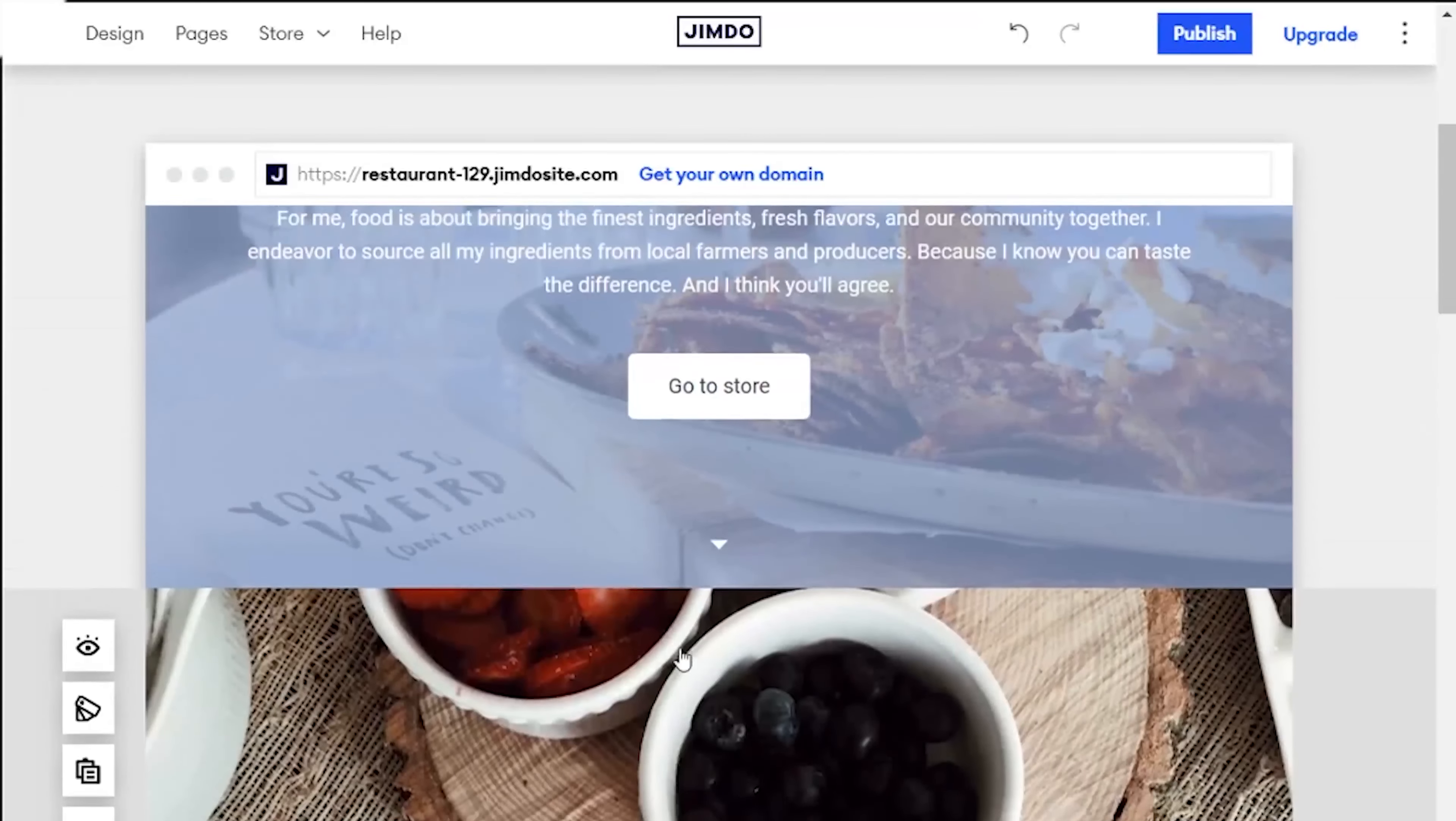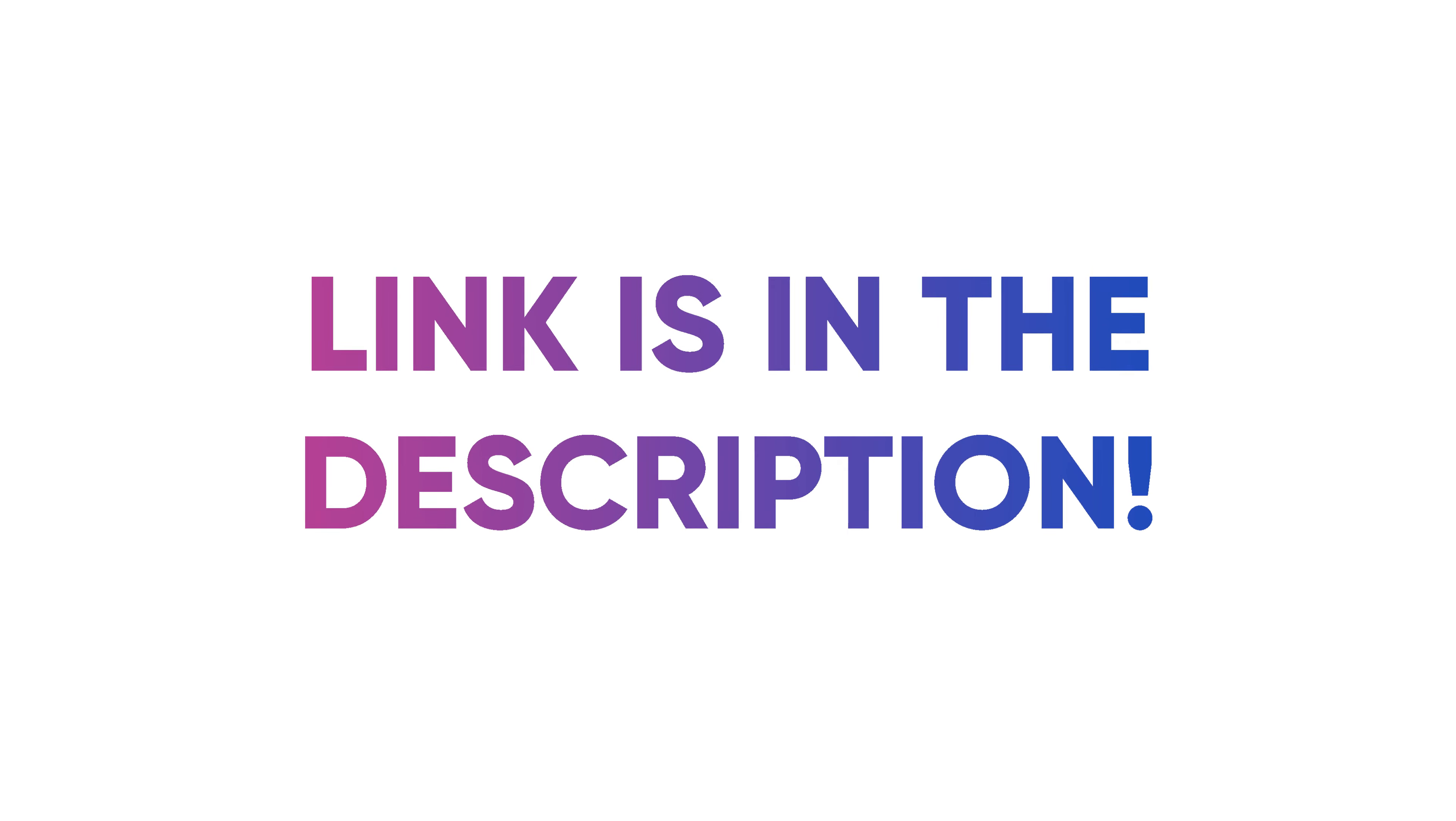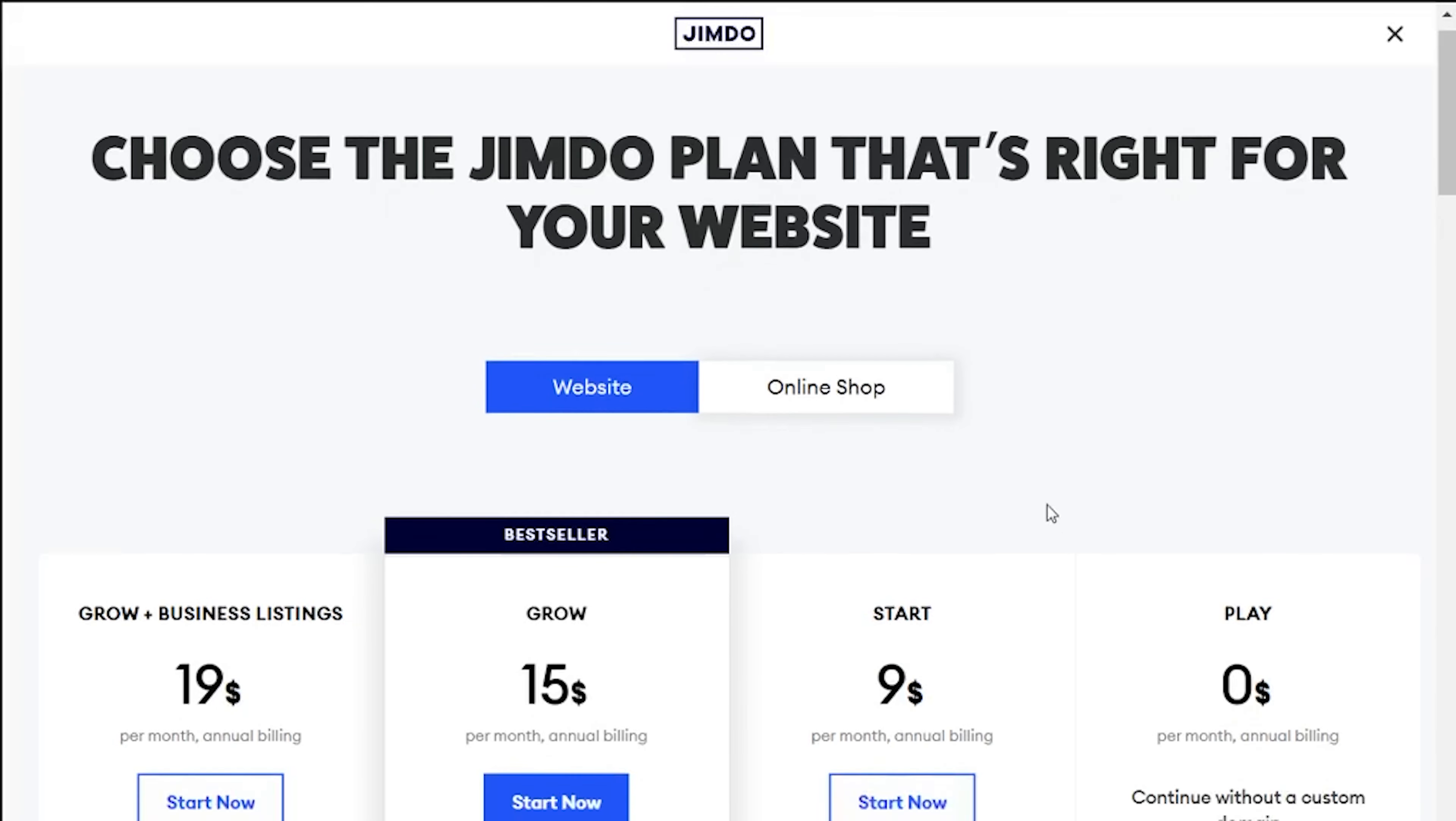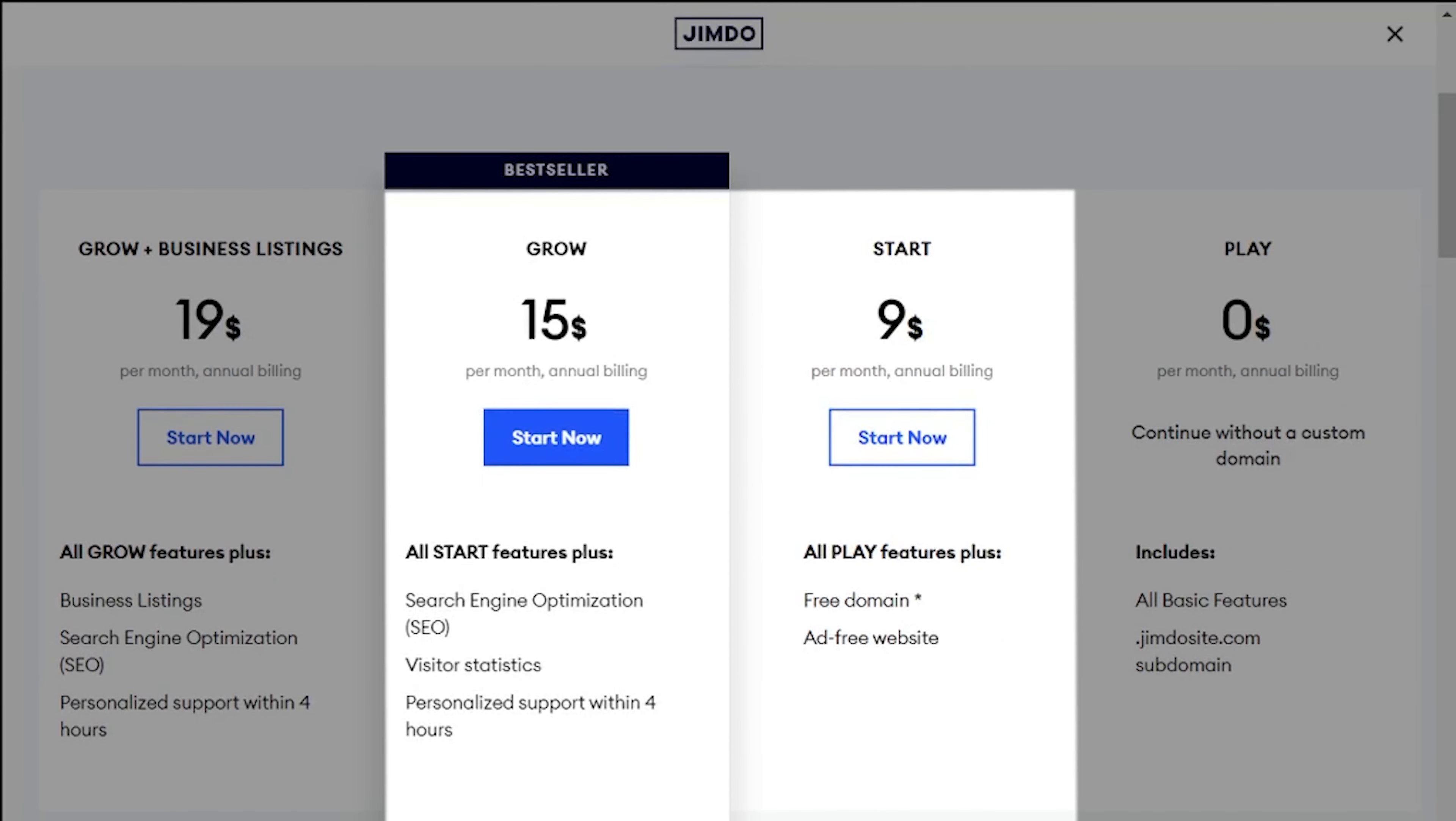But before getting a premium plan, I would say that you should try it out first. I've left a link that you can use to get a free plan and you will get to know that website builder better. In terms of Jimdo pricing, it's very similar to other builders but I would recommend getting either Start or Grow.